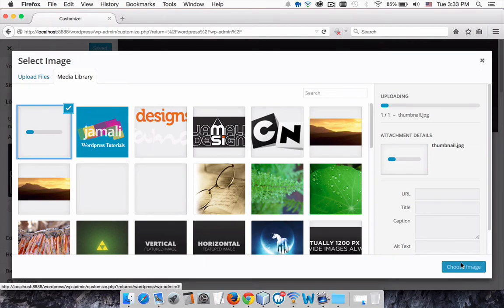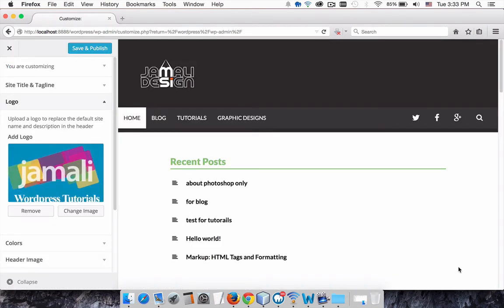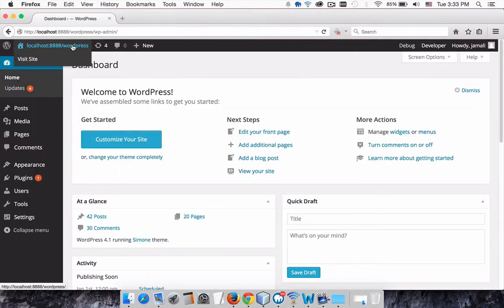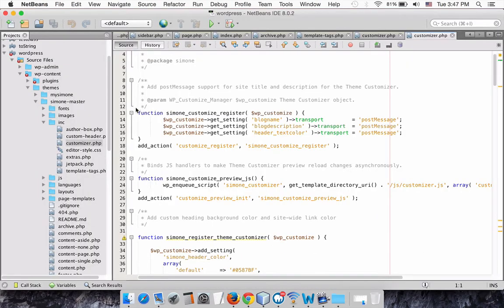Then click Choose Image. As you can see, the logo also changed on my theme. Let's start our tutorial.